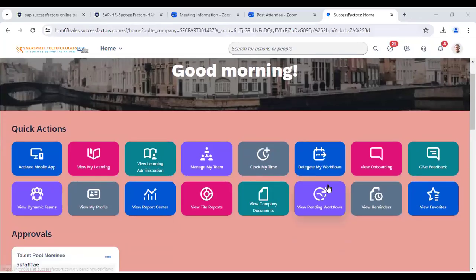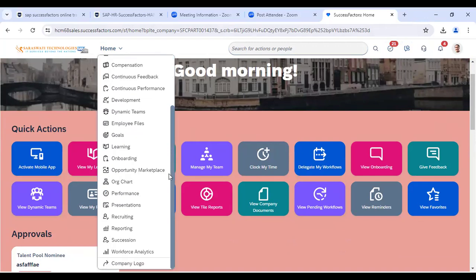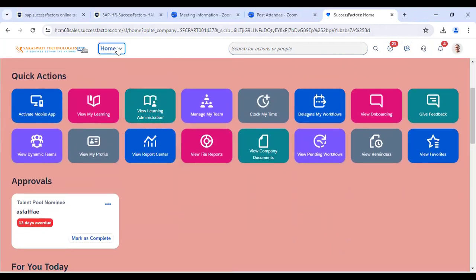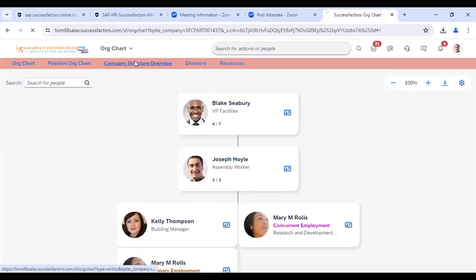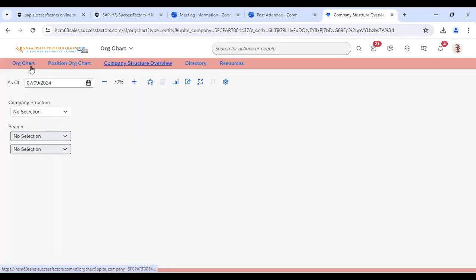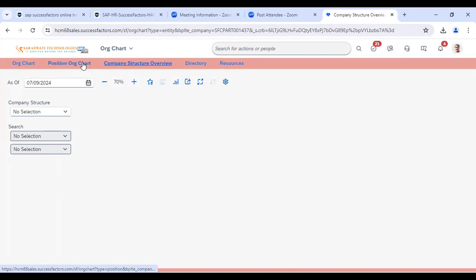This is the UI for SuccessFactors as of now. We will explain things one by one in every session. In the org structure, we have the company structure overview and the position org chart. The org chart includes objects like business unit and legal entity - the org structure, pay structure, and job structure - all available in this UI.